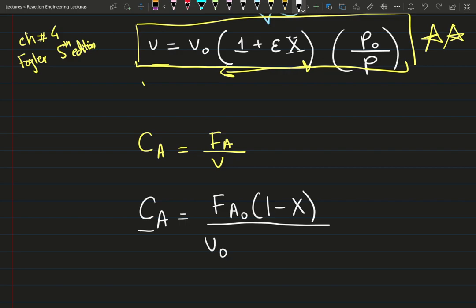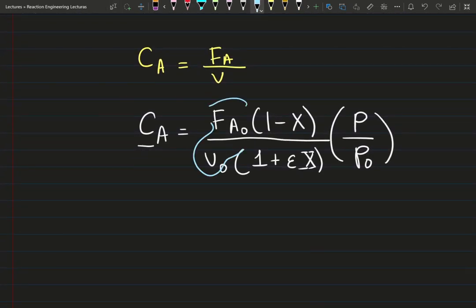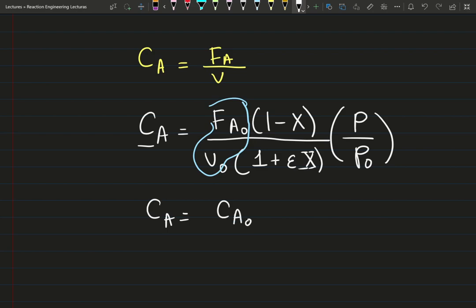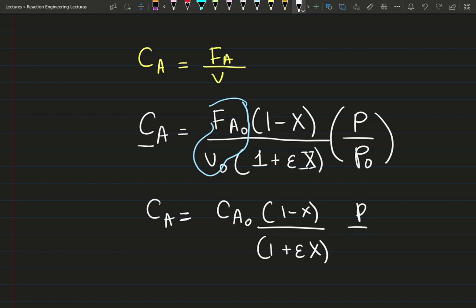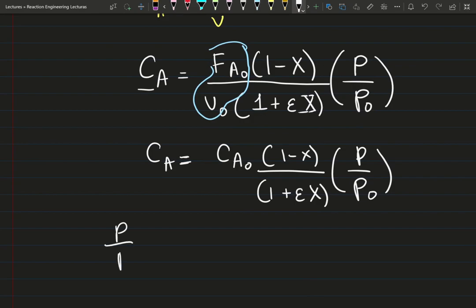Substituting in, I get C_A = [F_A0·(1 - X)] / [V̇₀·(1 + εX)·(P₀/P)]. Recognizing that F_A0/V̇₀ is just the inlet concentration C_A0, this simplifies to: C_A = C_A0·[(1 - X)/(1 + εX)]·(P/P₀). I'll define the ratio P/P₀ as a new variable, lowercase p.